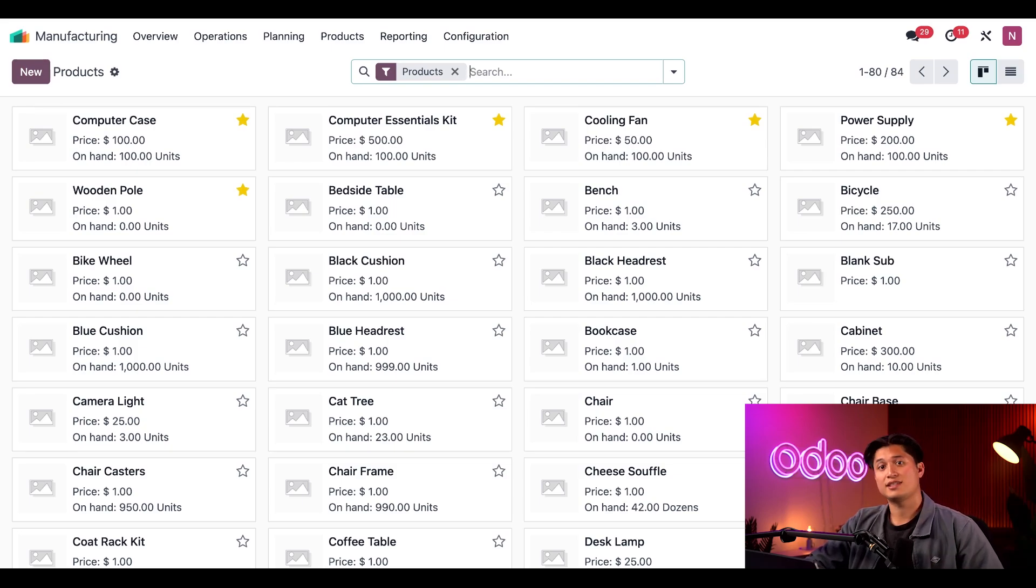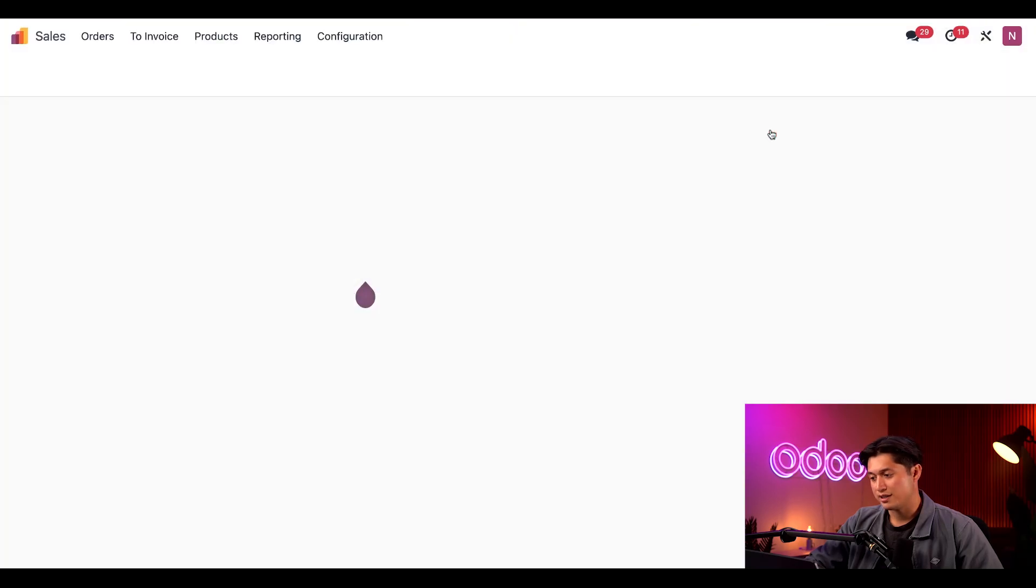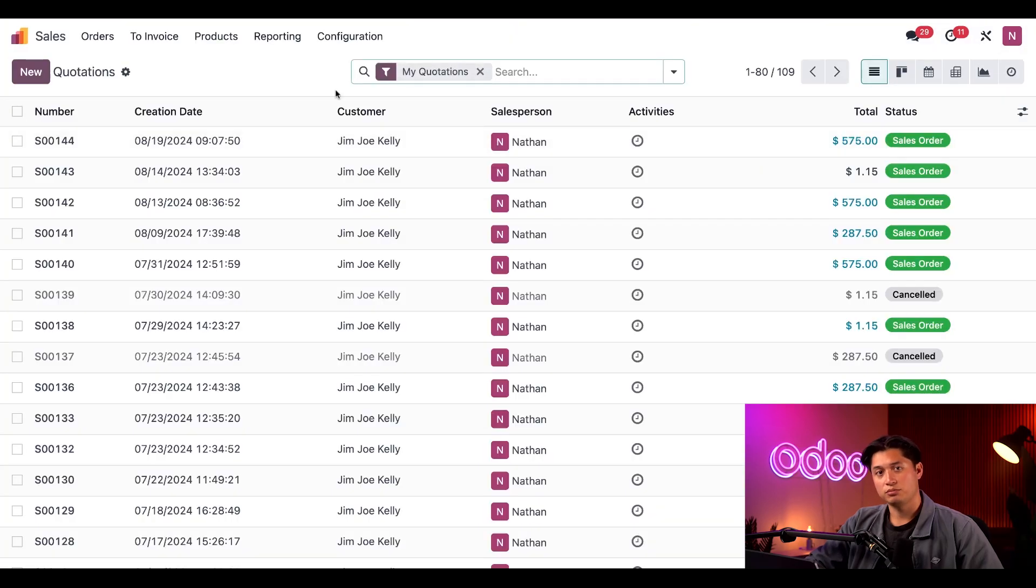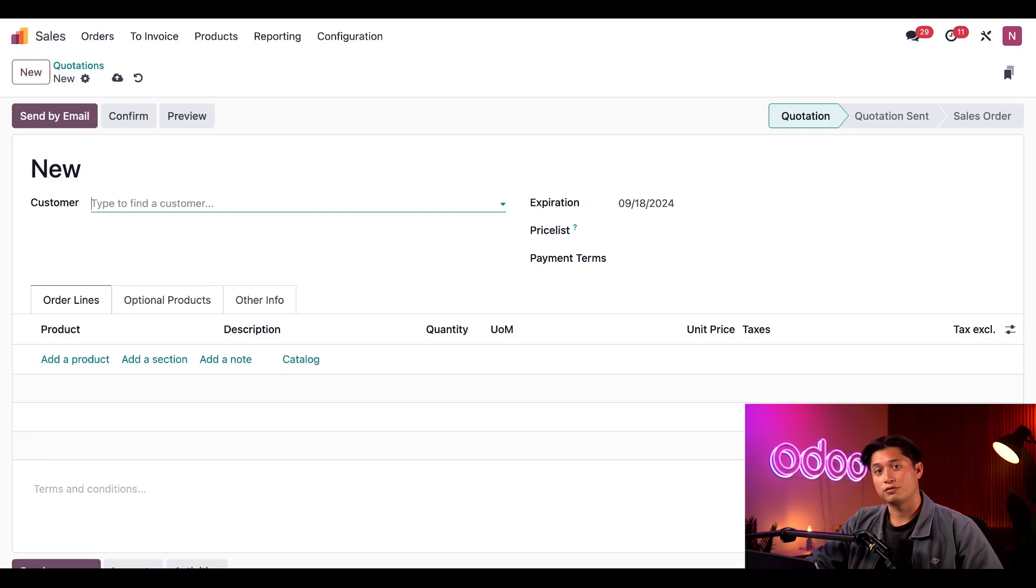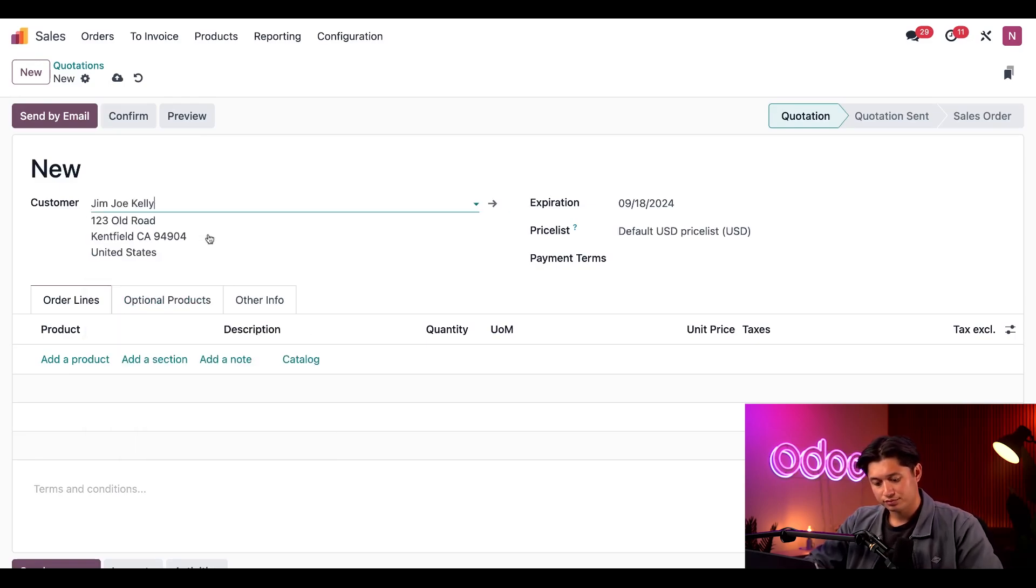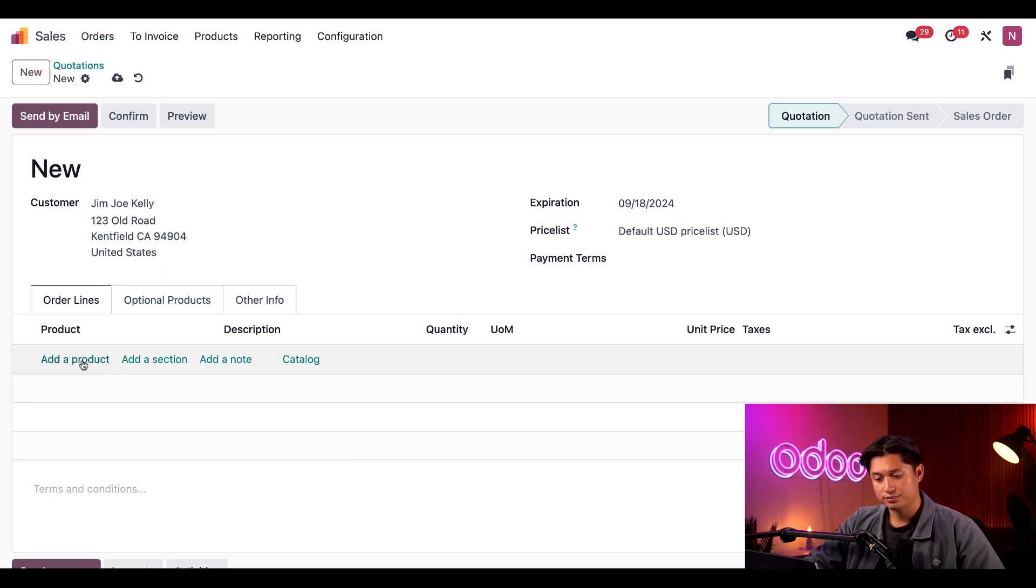First, let's sell a kit to a customer. I'll jump over to my sales application, click new, and in the customer field, I'll select our old friend Jim Joe Kelly.